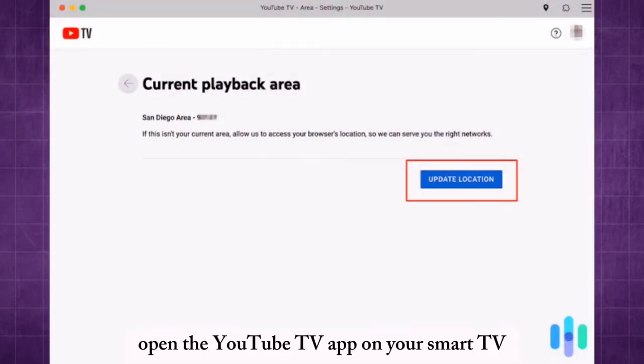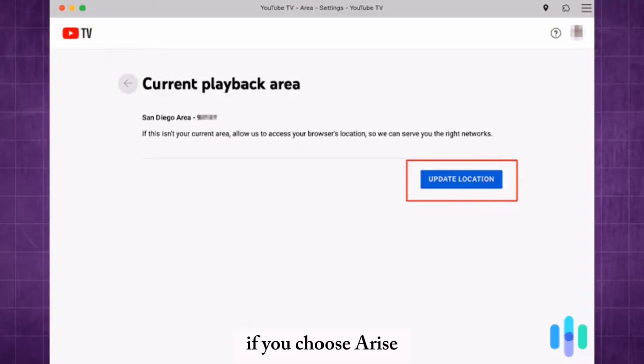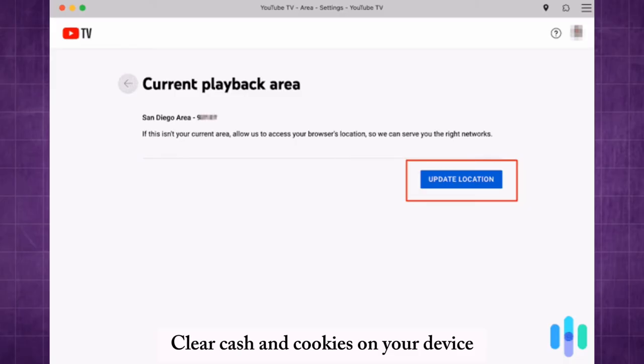Open the YouTube TV app on your smart TV and follow the same steps. If issues arise, clear cache and cookies on your device.